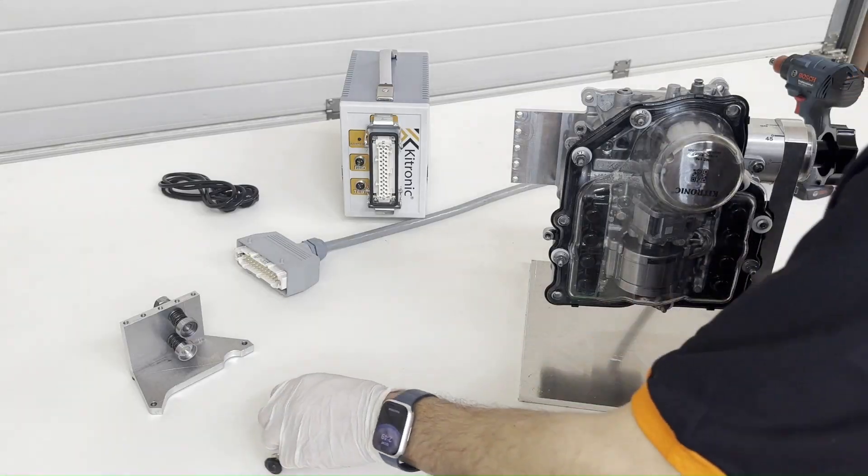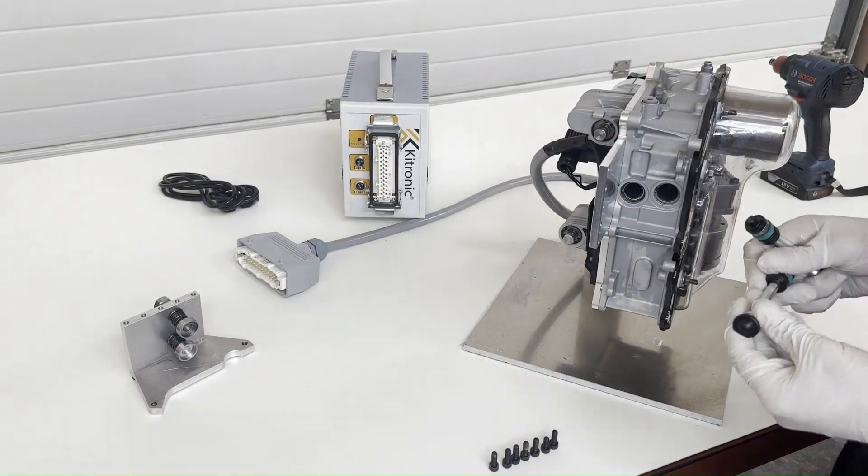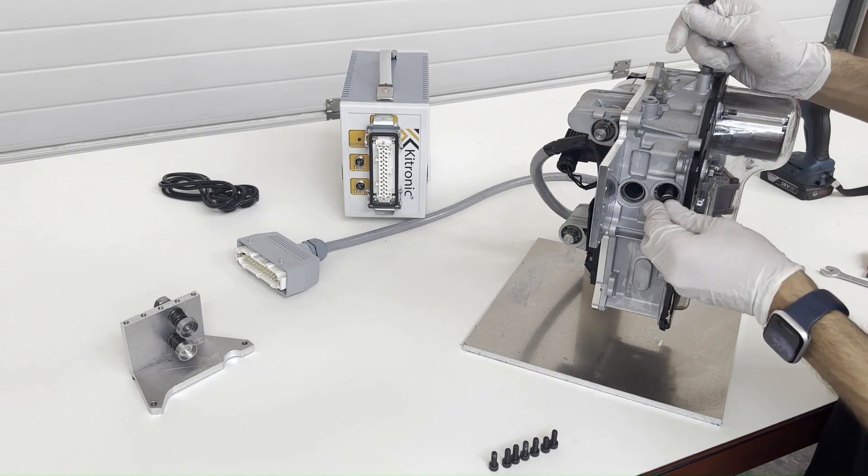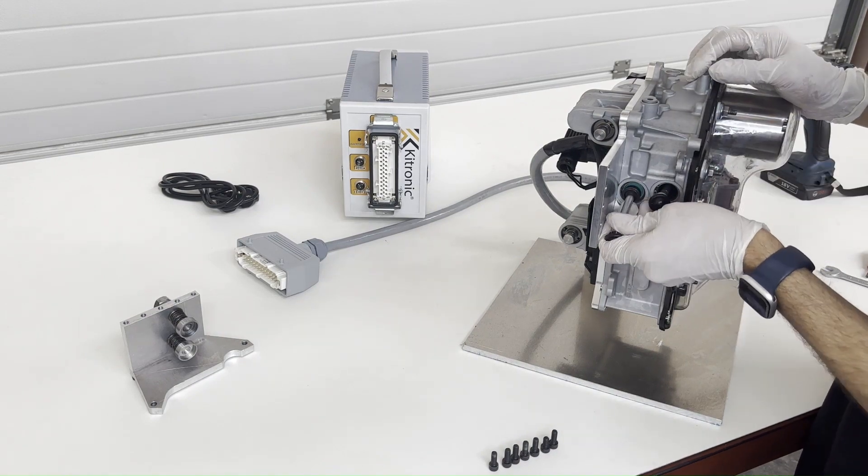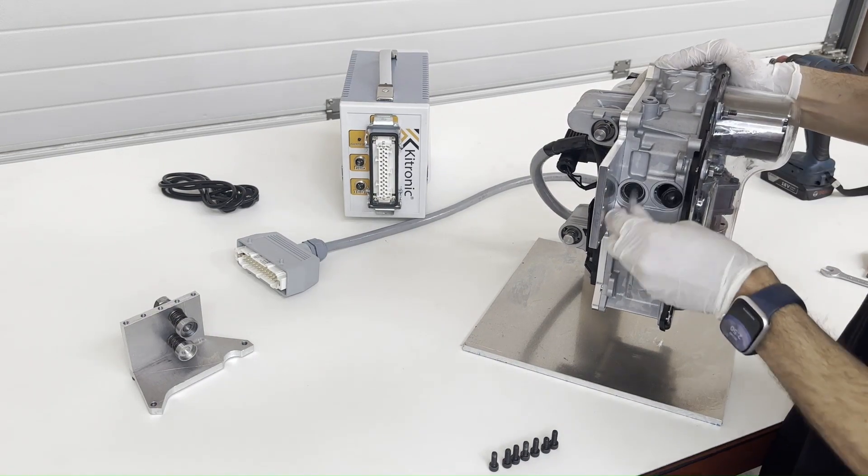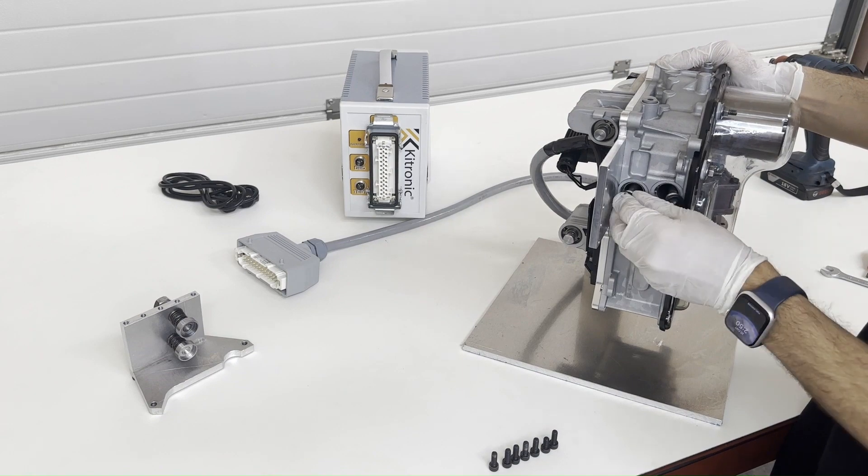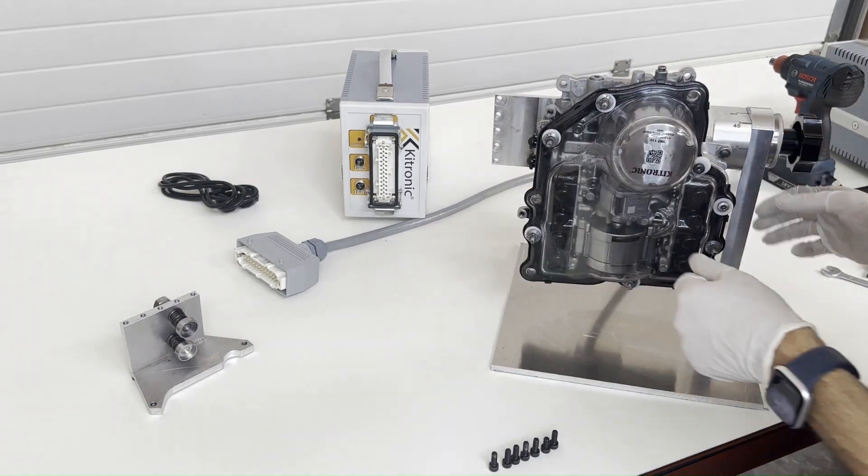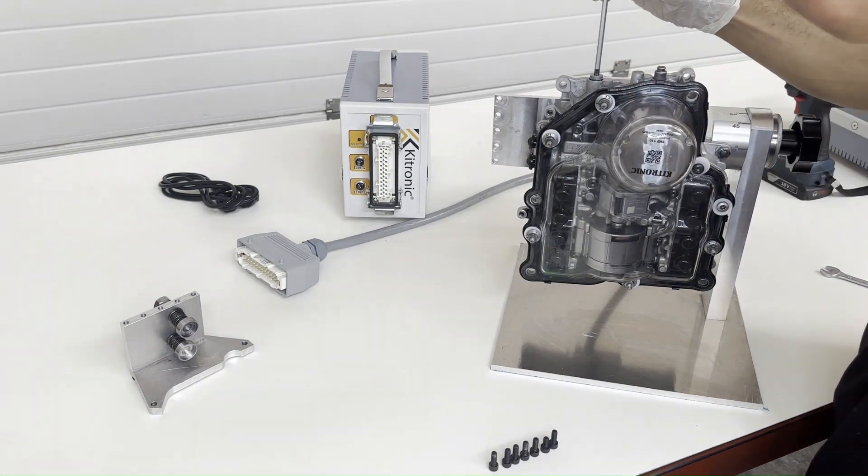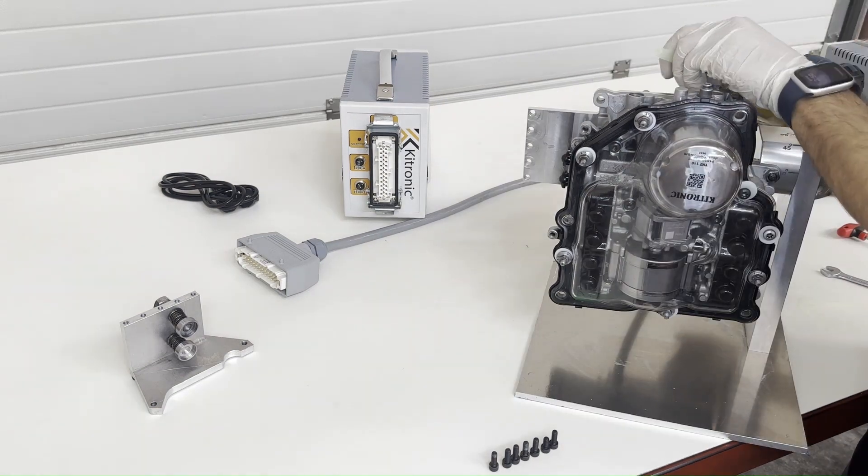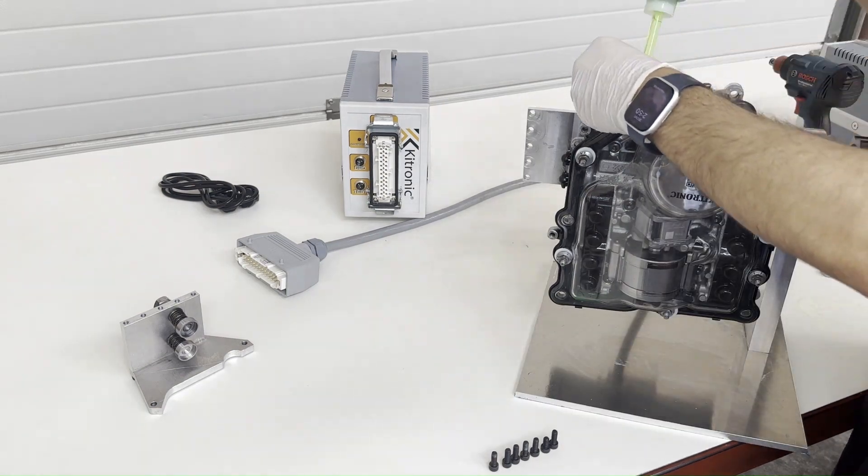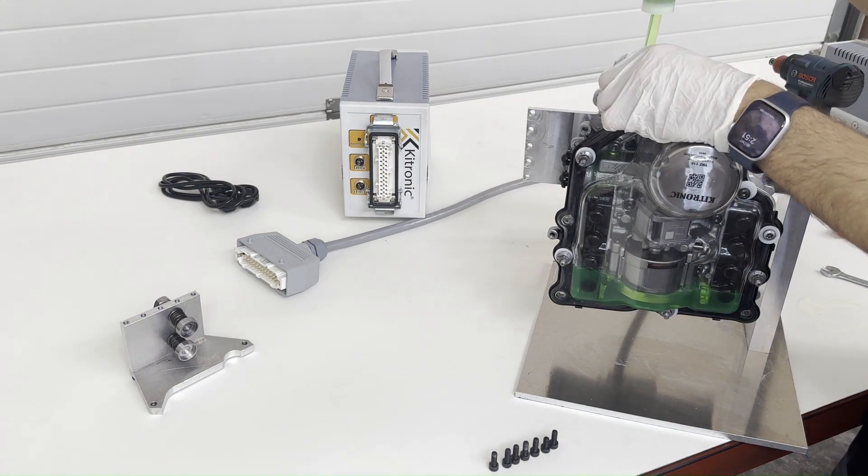We install pistons K1 and K2. After removing the oil plug cover, we pour the oil into the mechatronics, tighten the plug, and close the cover.